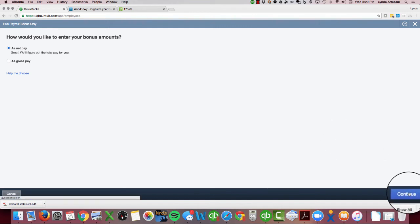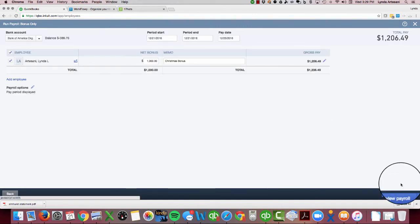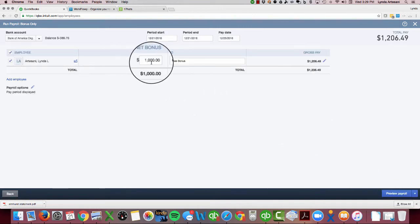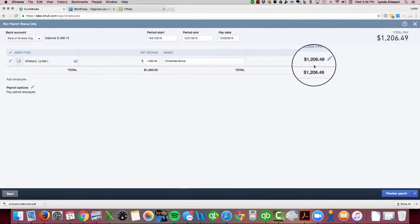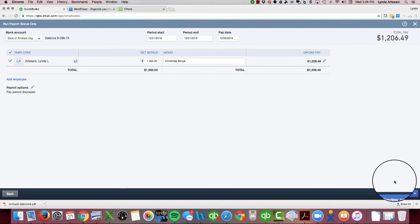As a net pay, I want to give myself a thousand dollars. So here's my bonus check of a thousand dollars, and it's already figured out that I need to pay myself $1,206.49 in order for me to get that net paycheck of a thousand dollars. So that's basically all you have to do to create a bonus check.